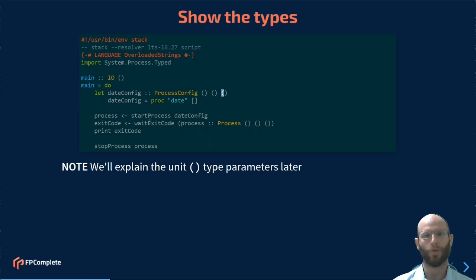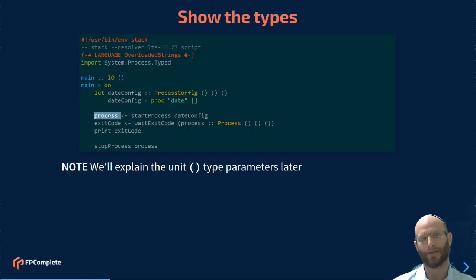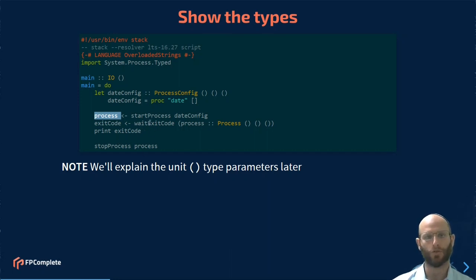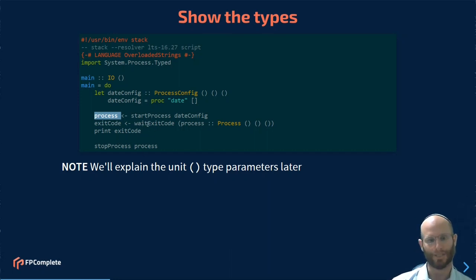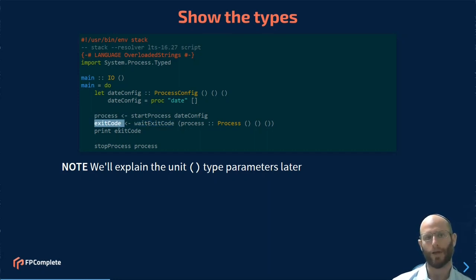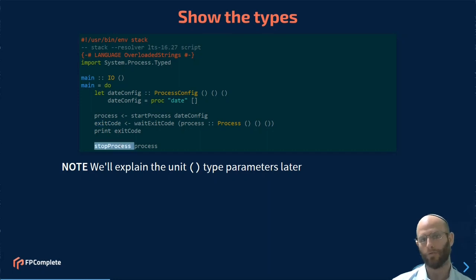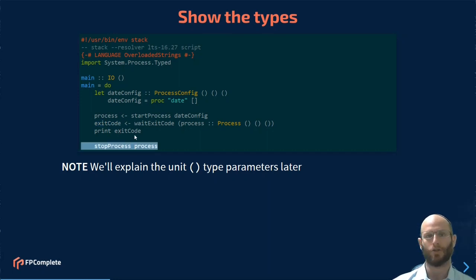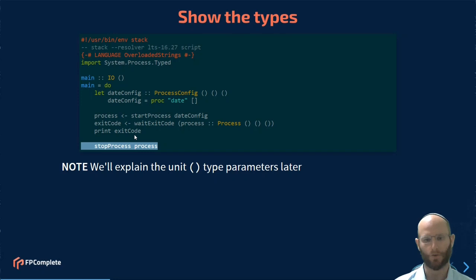Now we're able to go ahead and start the process, which is going to spawn it, and give us back this process value. And finally, or not finally, next we're able to wait for this process to complete. When it completes, we are going to get back an exit code, and then we can print the exit code. Or if we wanted to, we could have stopped the process early, which will send a termination signal.